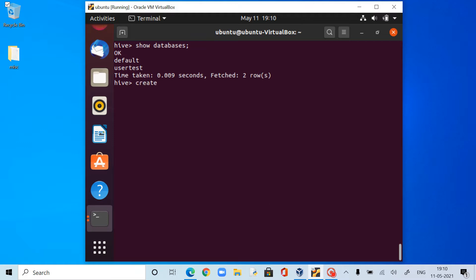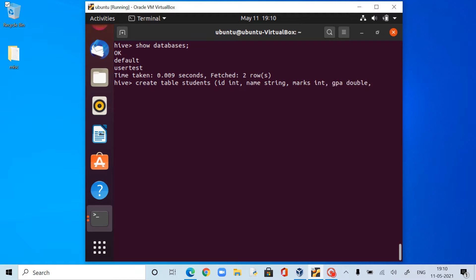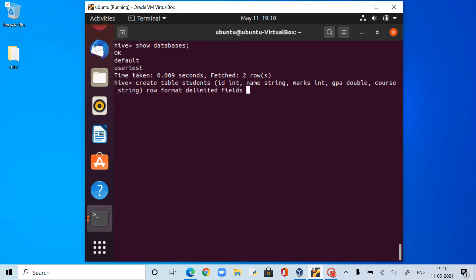To do that I have to create a table. CREATE TABLE, I call it students. Here: id INT, name STRING, marks INT, gpa DOUBLE, and then finally course, which is STRING. Because we have row format delimited — fields terminated by comma.